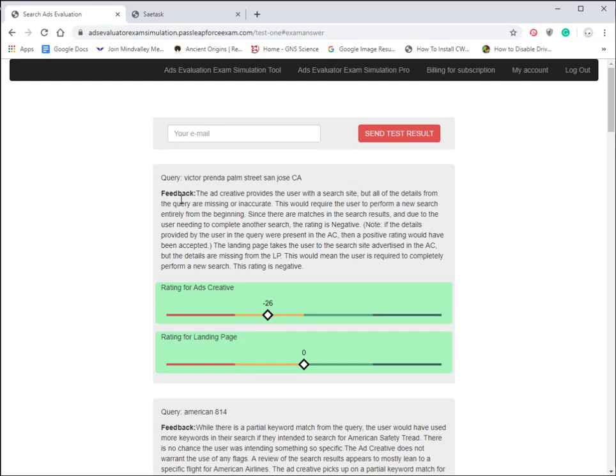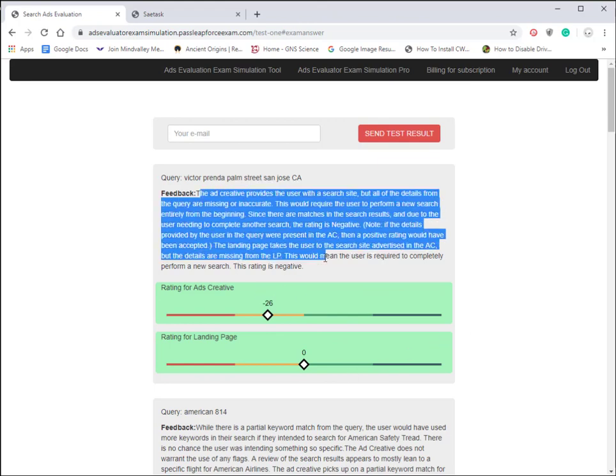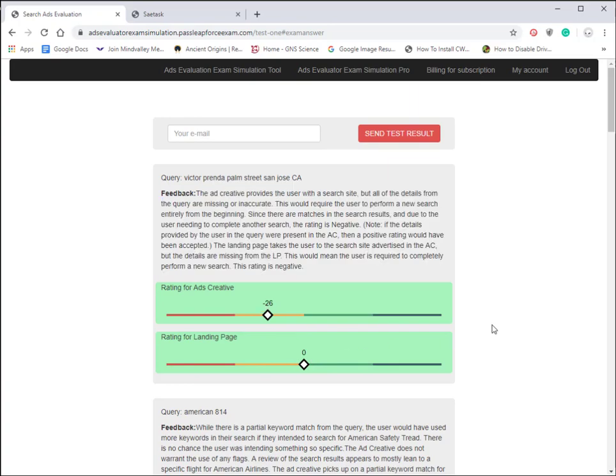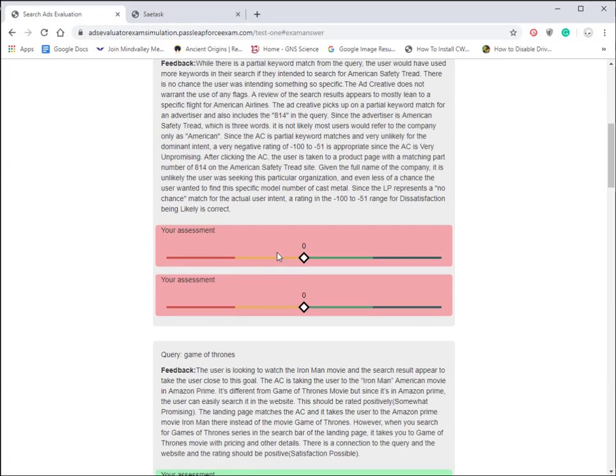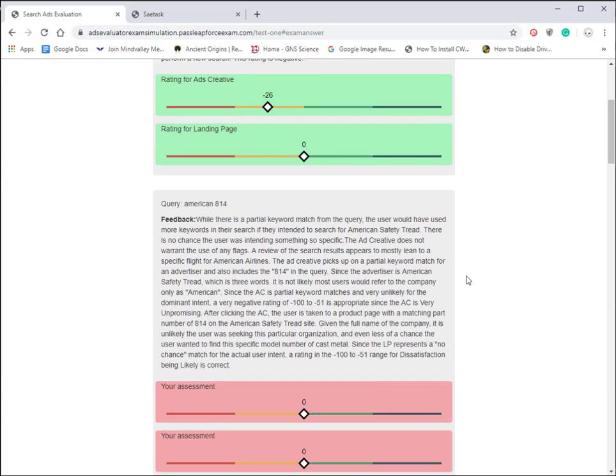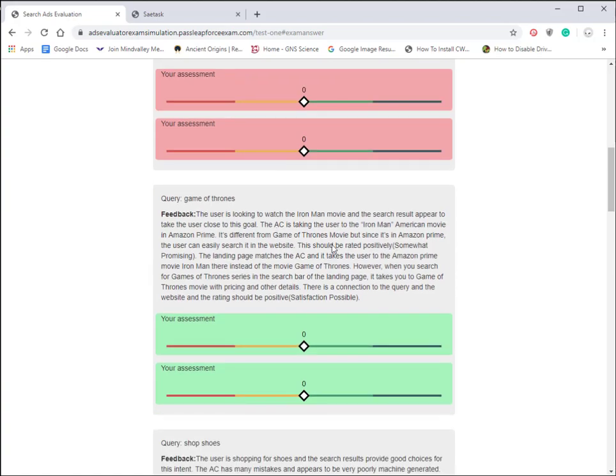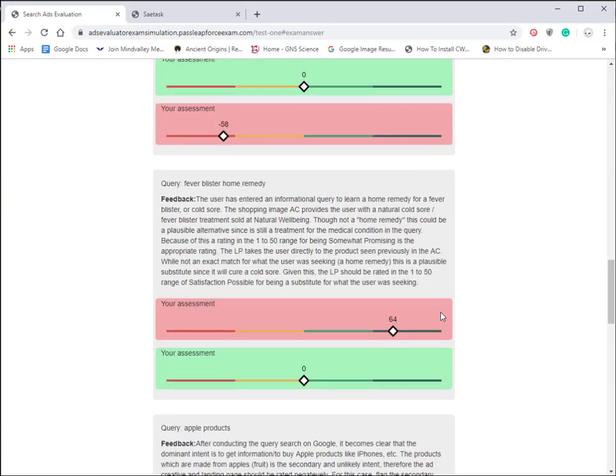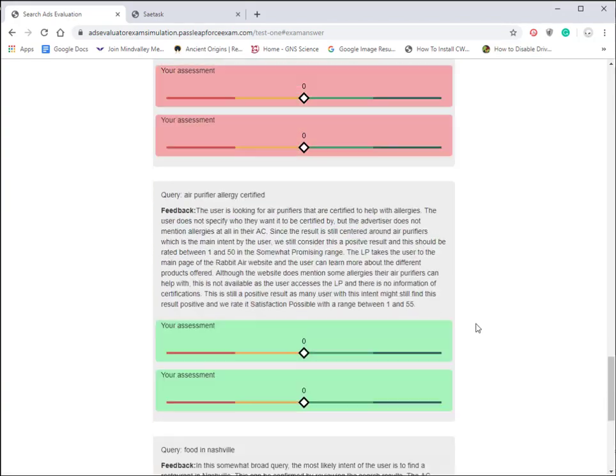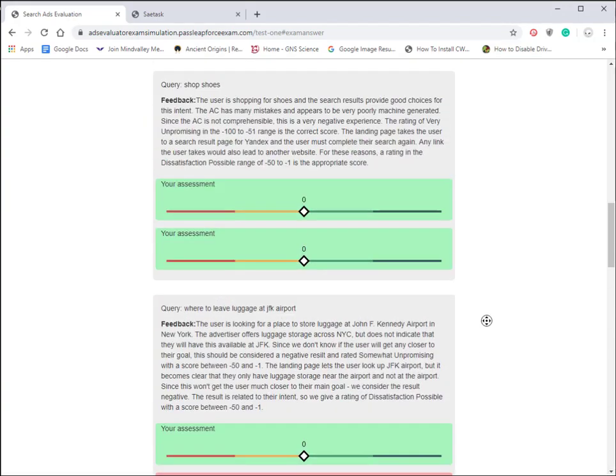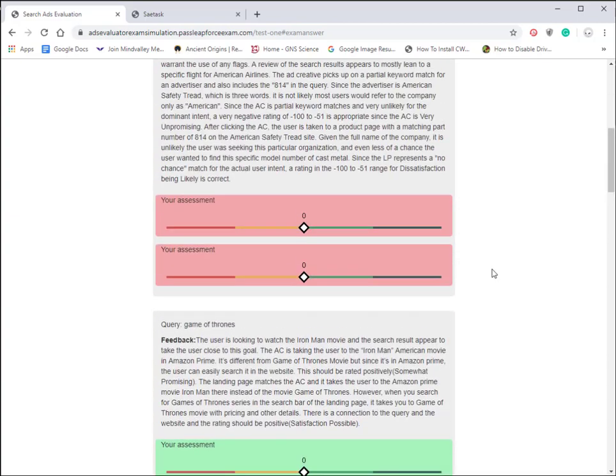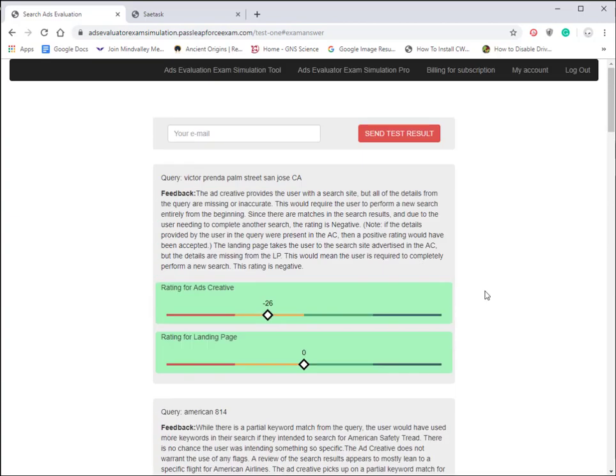The feedback basically tells you where you need to go back in the guidelines if you had a problem with this. If you rated it wrong, it shows where it should be. If it's in the green, you passed it, and it tells you why you should choose those ratings or where you screwed up and what you need to do to go back and take a look at the guidelines to help you pick up on your weak points.